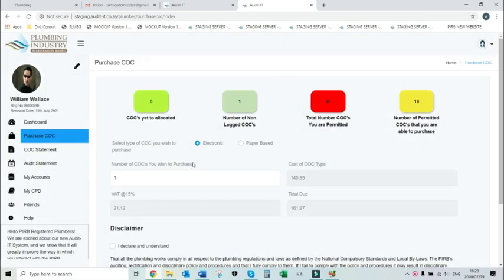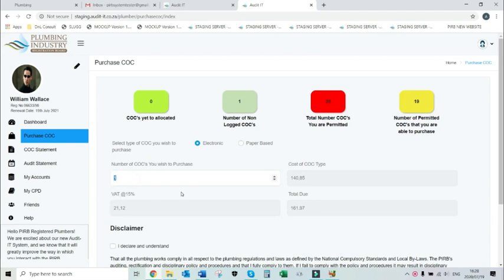Select the option electronic as the type of CoC you wish to purchase. Take note of the number of CoCs you are permitted and the number you are able to purchase before entering the number you wish to purchase.